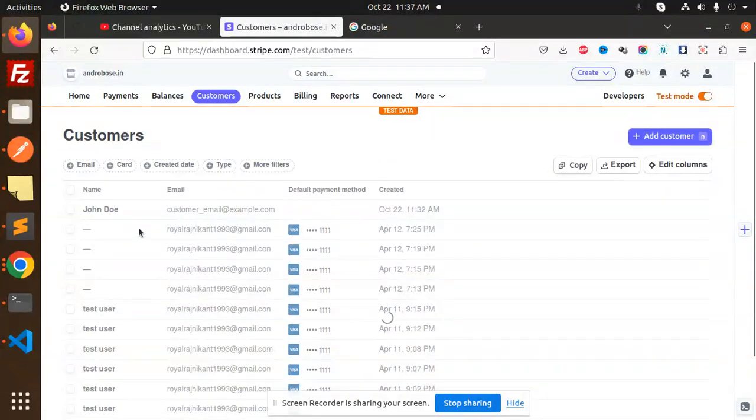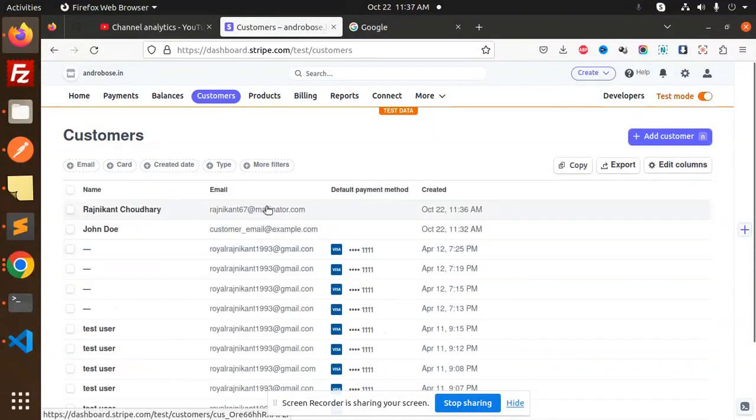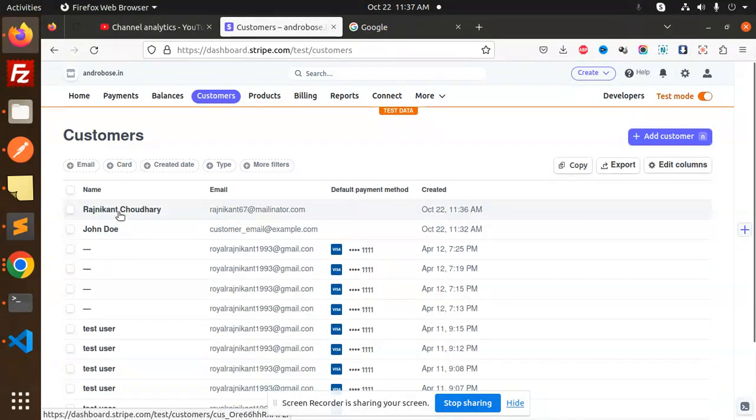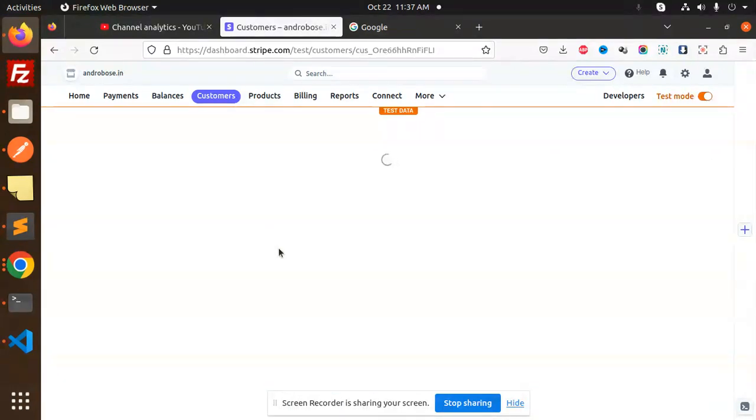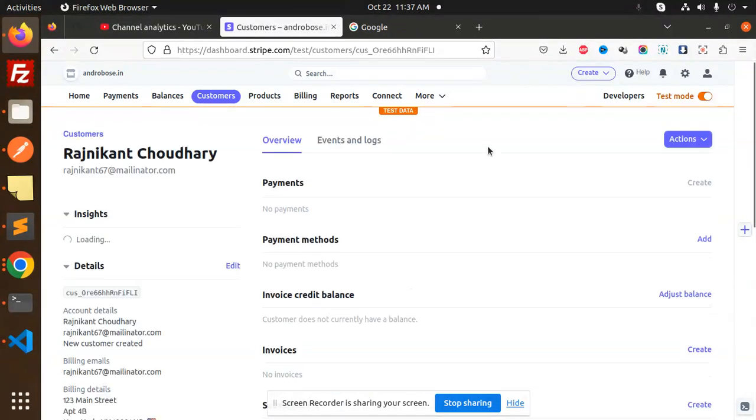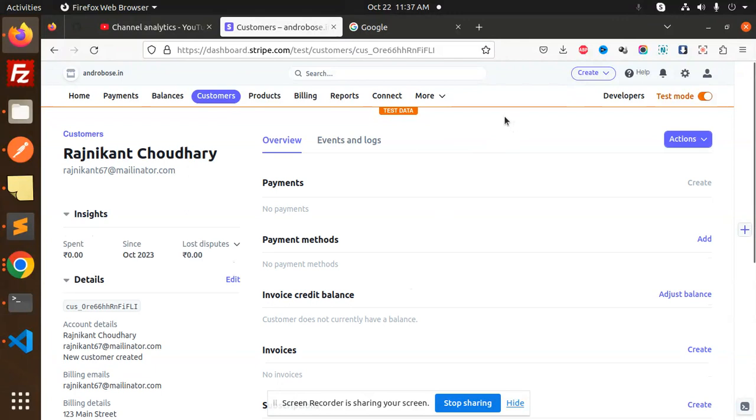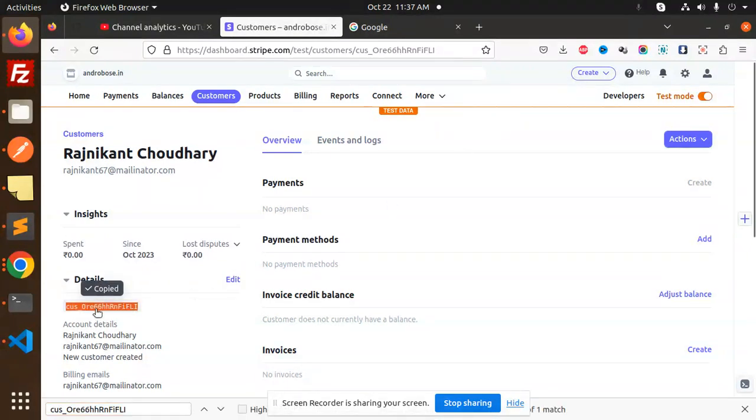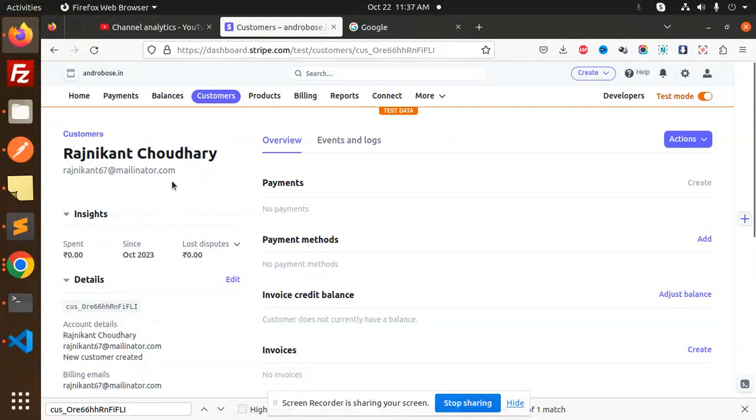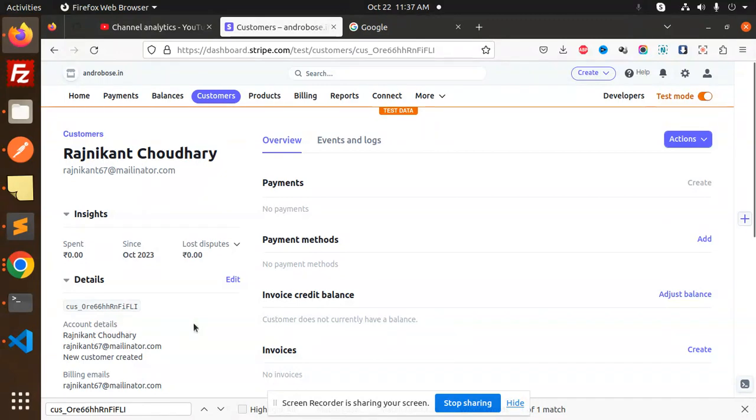If we click on this, you can see Rajnikant Choudhary with my emailer email. We have the customer ID - you should search this customer ID. This customer ID is very important for processing payments or something else. Here you can see we have account details, billing email, and billing details.